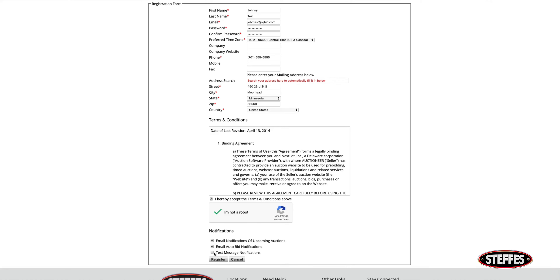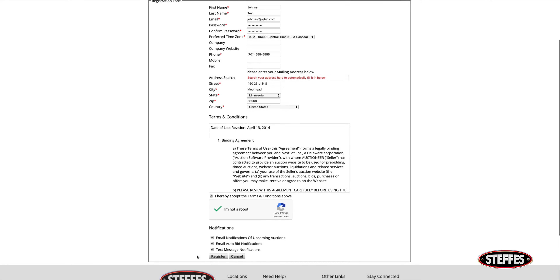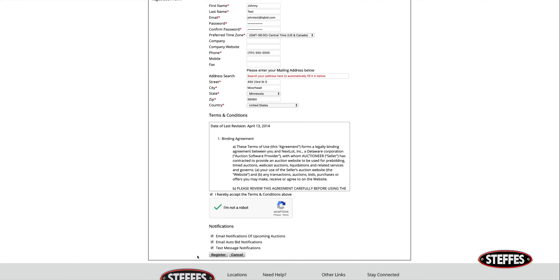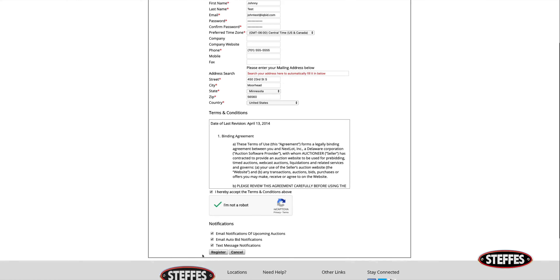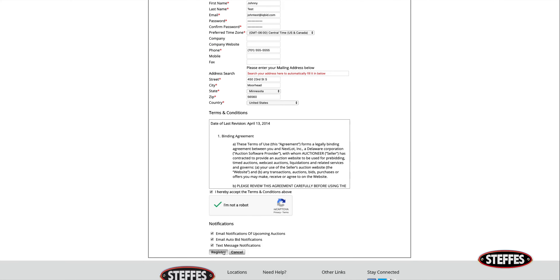At the bottom of the page, you are provided with three options to receive notifications from Stephas. Finally, click the grey register button and you will be taken back to our homepage, where you will see your name and bidder number in the same white box to the left of the auctions.